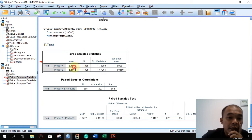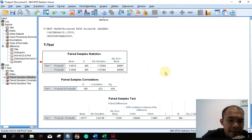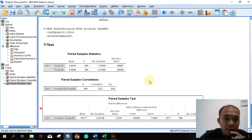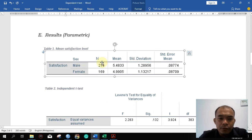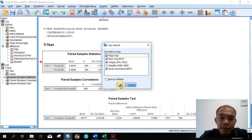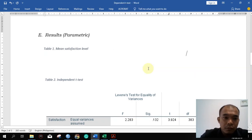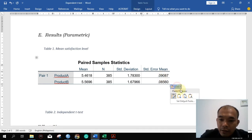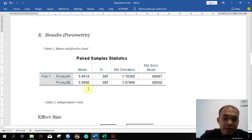From this table, we can see that the mean for product A is 5.46 and for product B is 5.56. Let's take a look at the significance value. We copy this table and paste it to the Word file — right click, copy special, make sure the image file is checked, copy, then go back to the Word file and paste as picture. The mean satisfaction levels are 5.46 and 5.56.